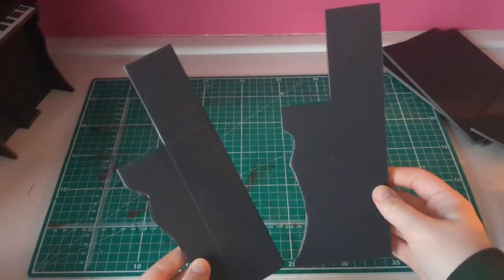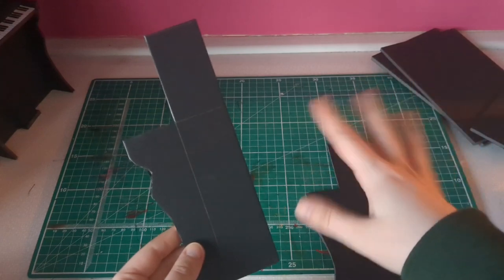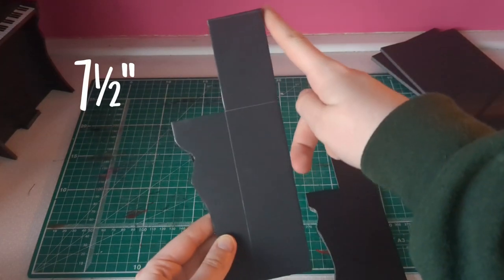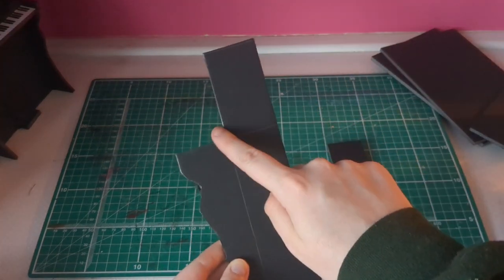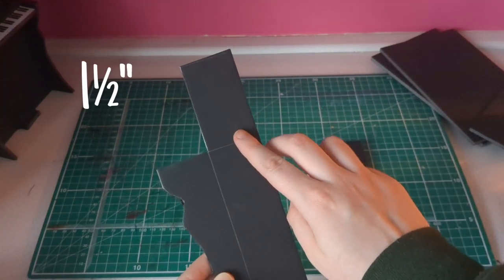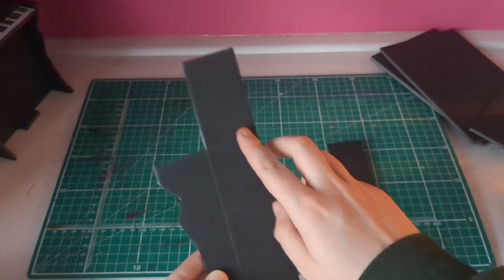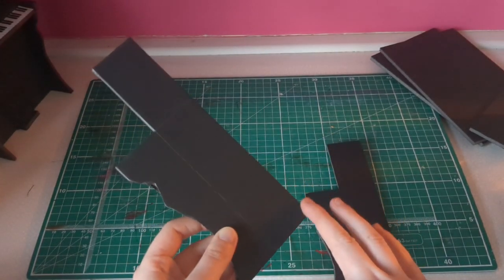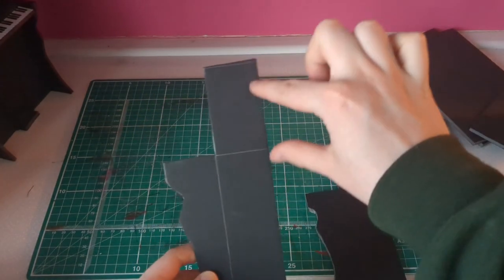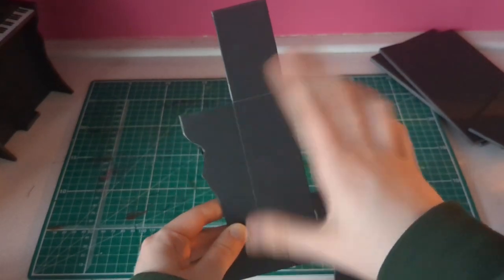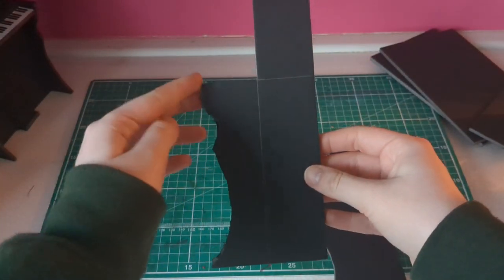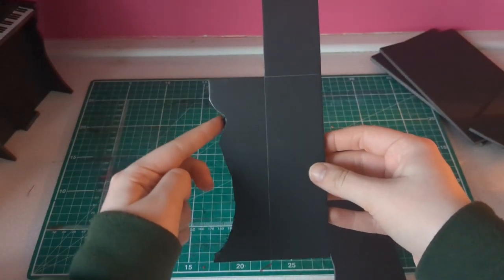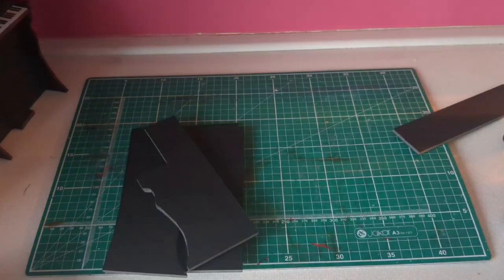So these are the sides. It's a very weird shape. This is still 7.5 inches. This little section is 1.5 inches wide. This is 3 inches wide. This is 2.5 inches. This is 5 inches. And then this is just my really weird curve that I made.